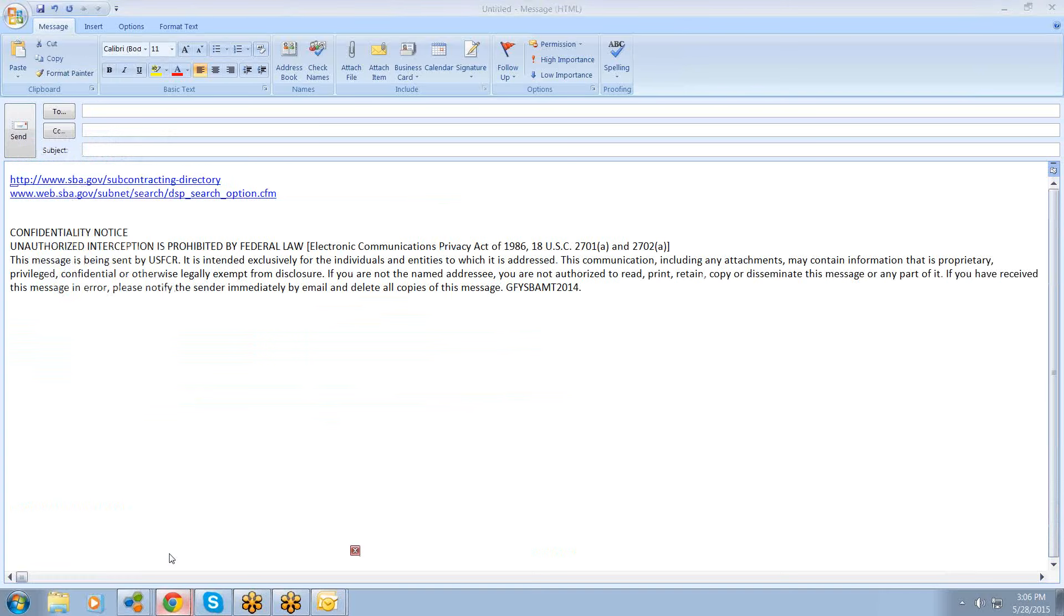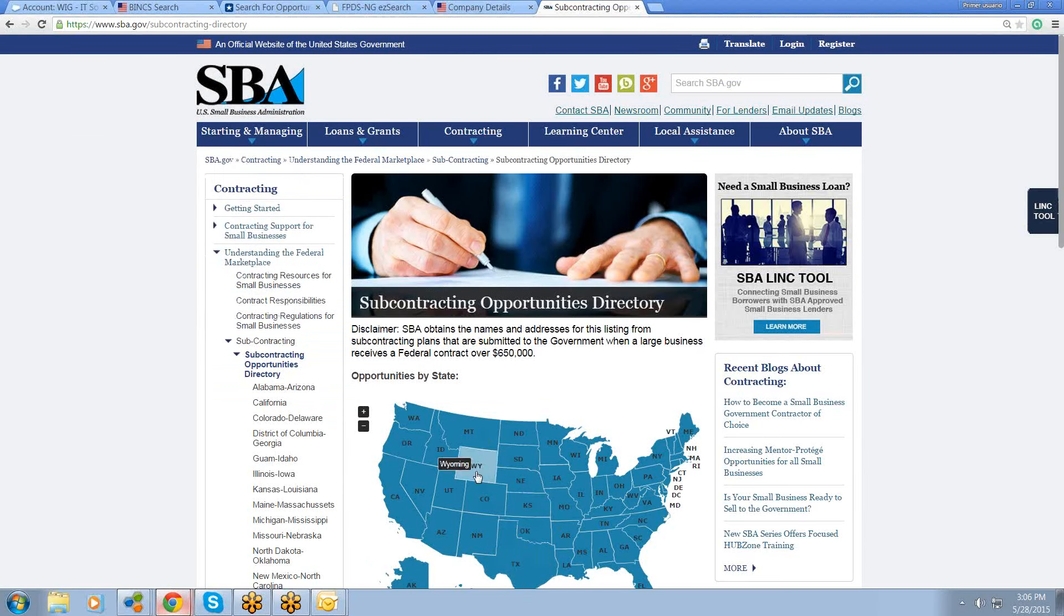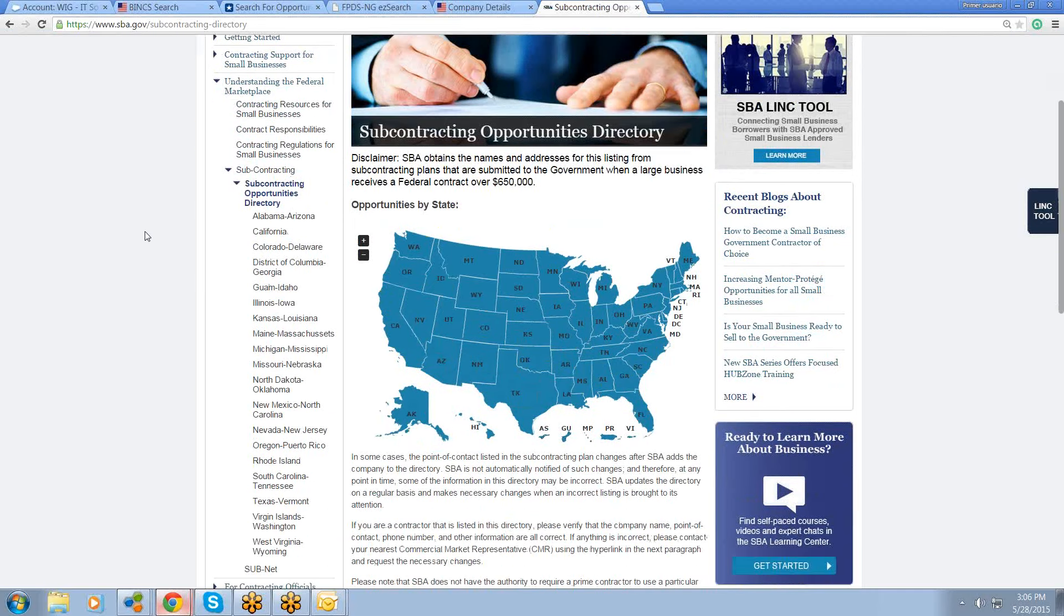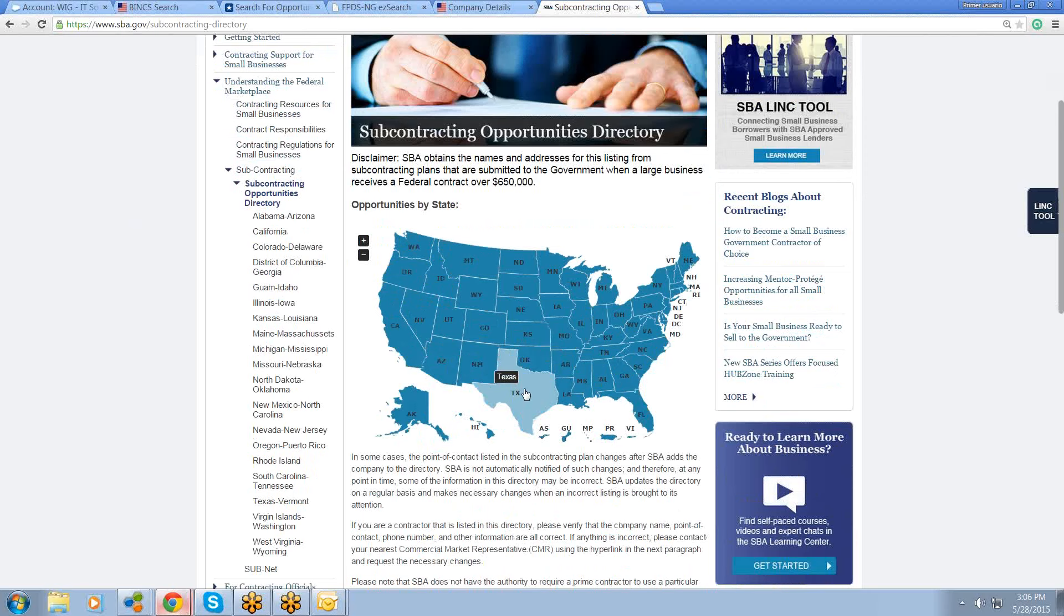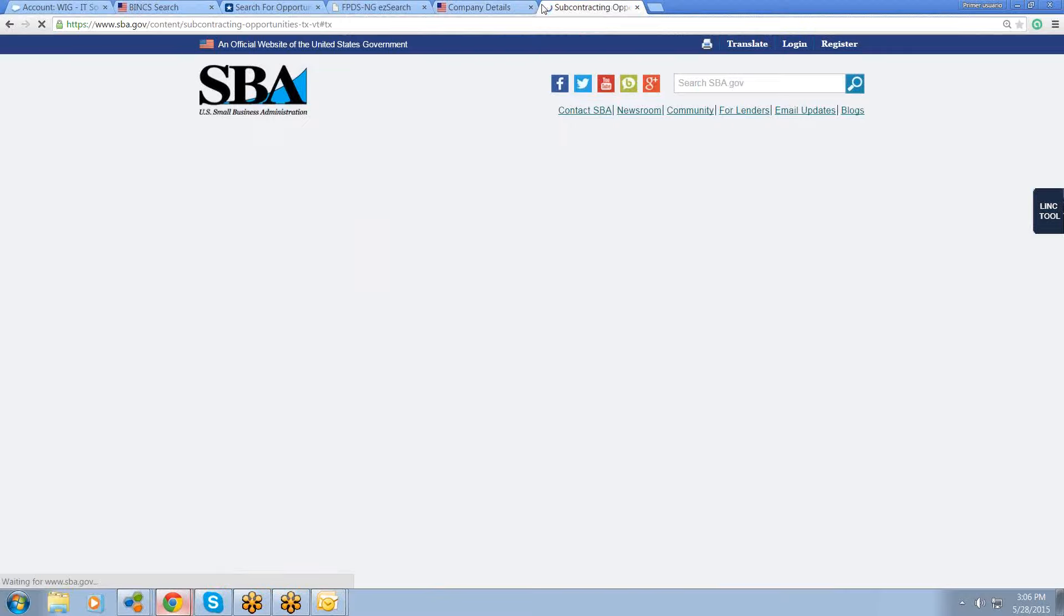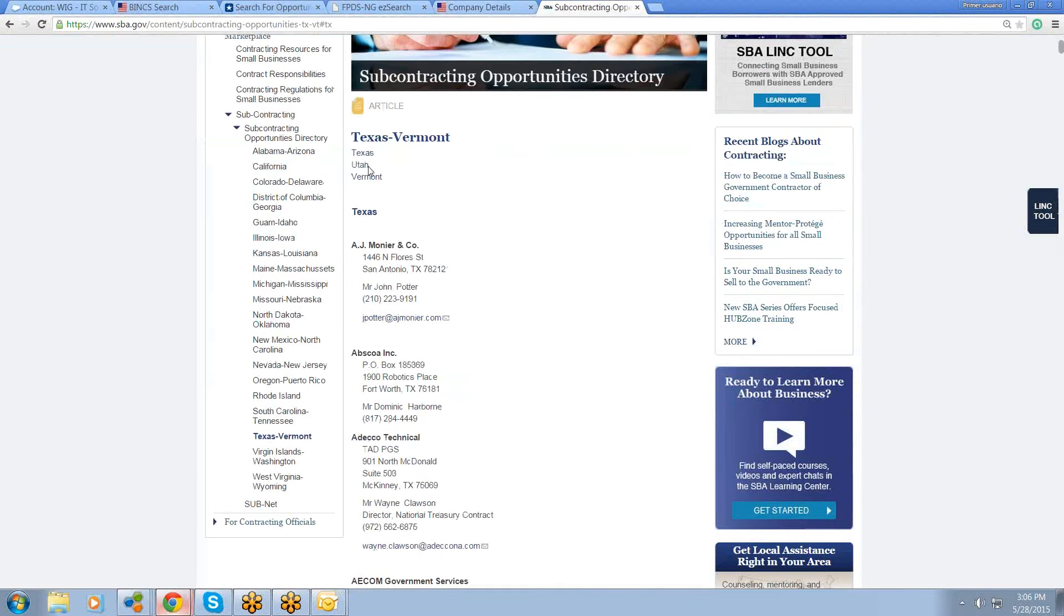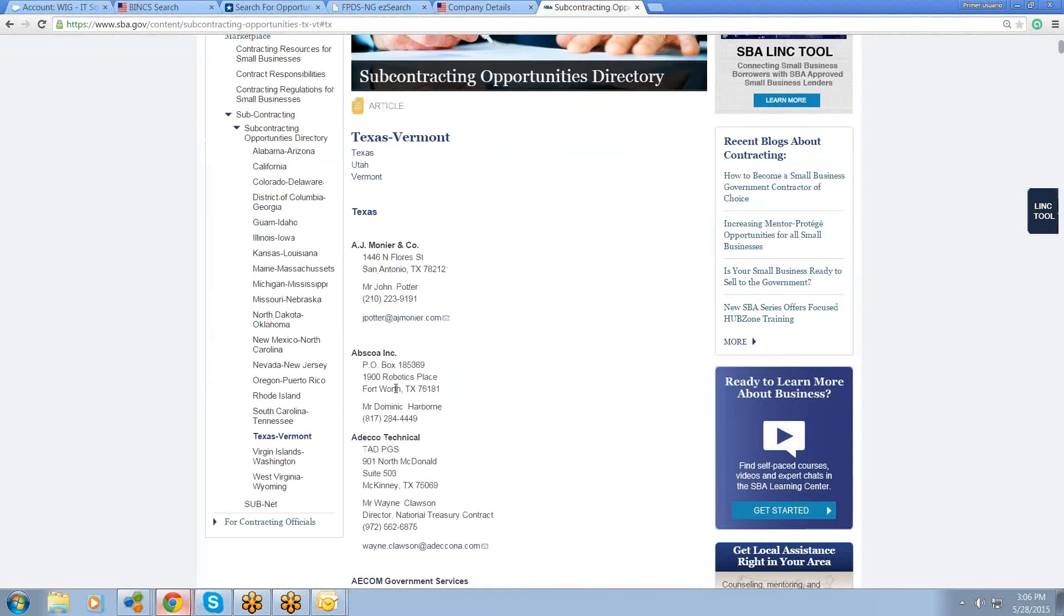Okay, SubNet is the subcontracting opportunities directory. So you can see right here under the disclaimer, when large businesses receive a contract over $650,000, they have to hire 23% small businesses to do subcontract work for them or they could lose the contract or be fined. So it's by state alphabetically. So you pick a state, click on it, wait for it to load, and it lists the companies alphabetically in the order of the business name.